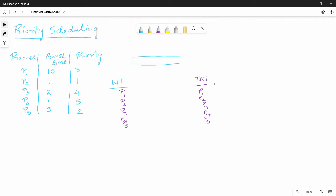Hi friends, in this video we will go to the next scheduling: priority scheduling. Already we have covered shortest job first and first come first serve.